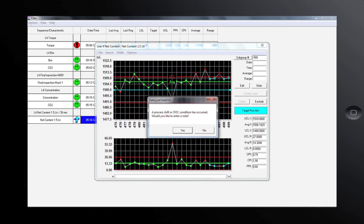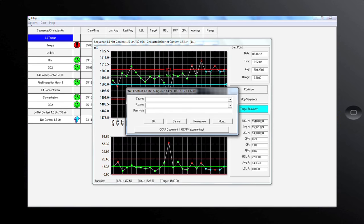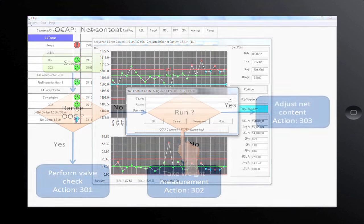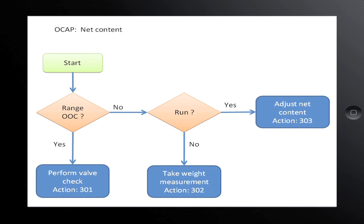When the process is out of control, there can be different causes. The process of an individual valve might have changed, or the total process average might have changed. The type of out of control and the pattern on the control chart can provide the operator with the information to find the cause quickly. With less experienced operators, we can assist them by showing an out-of-control action plan. From the note screen, the operator can start the action plan — a flow chart guiding the operator through how to handle an out-of-control process. The exit points of the flow chart show a cause and action that can be selected in the note screen.